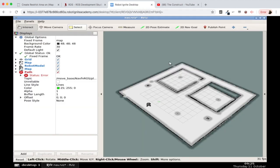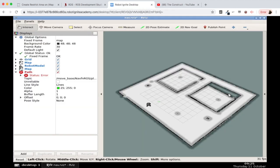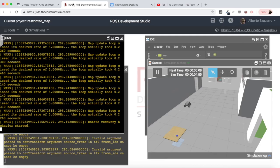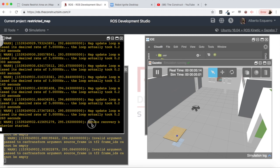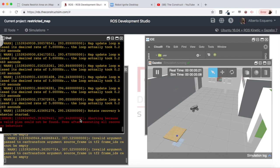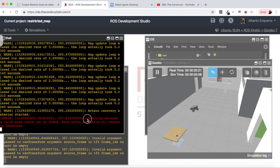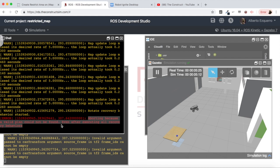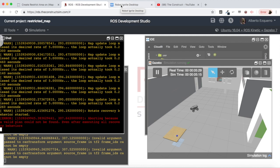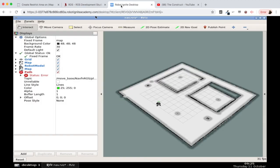To reach the interior of this room. So it keeps trying recovery behavior but at the end it will say that it cannot. Here you have it: aborting because a valid plan could not be found even after executing all recovery behaviors. So basically you have created a restricted area.